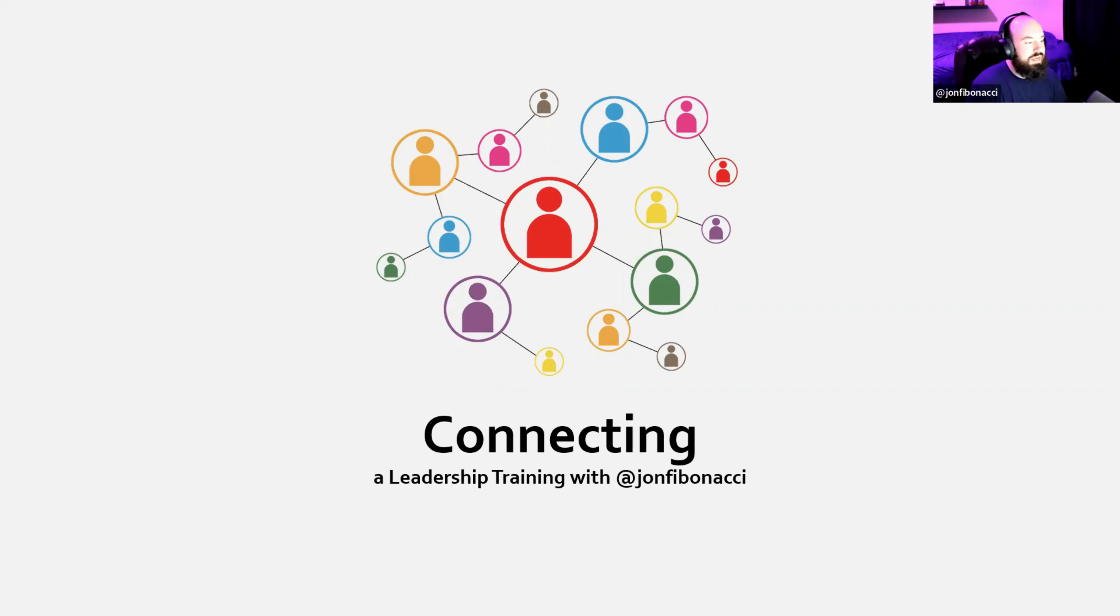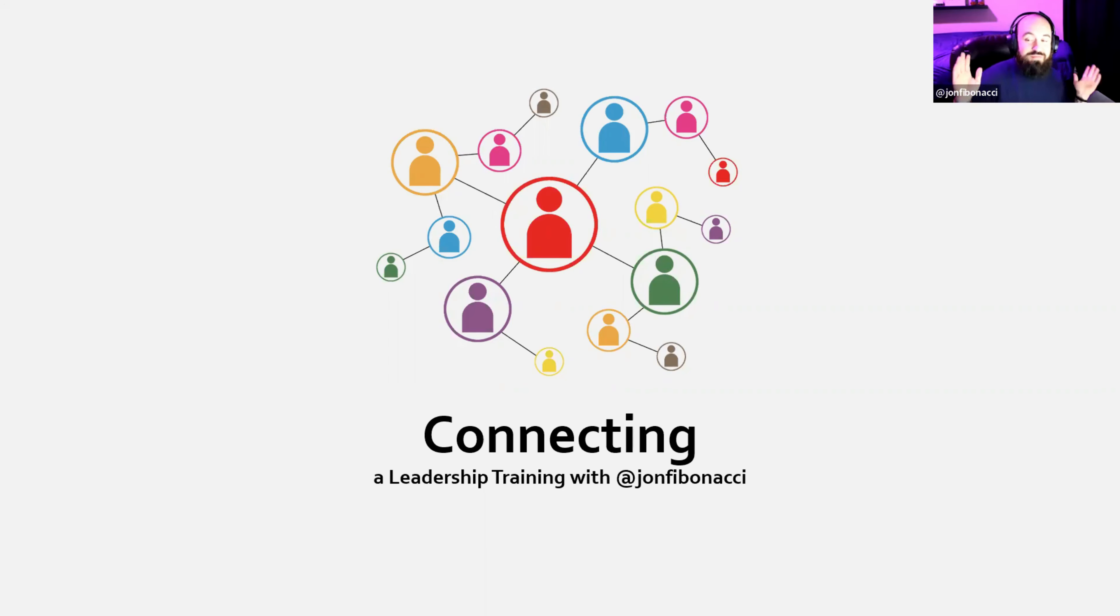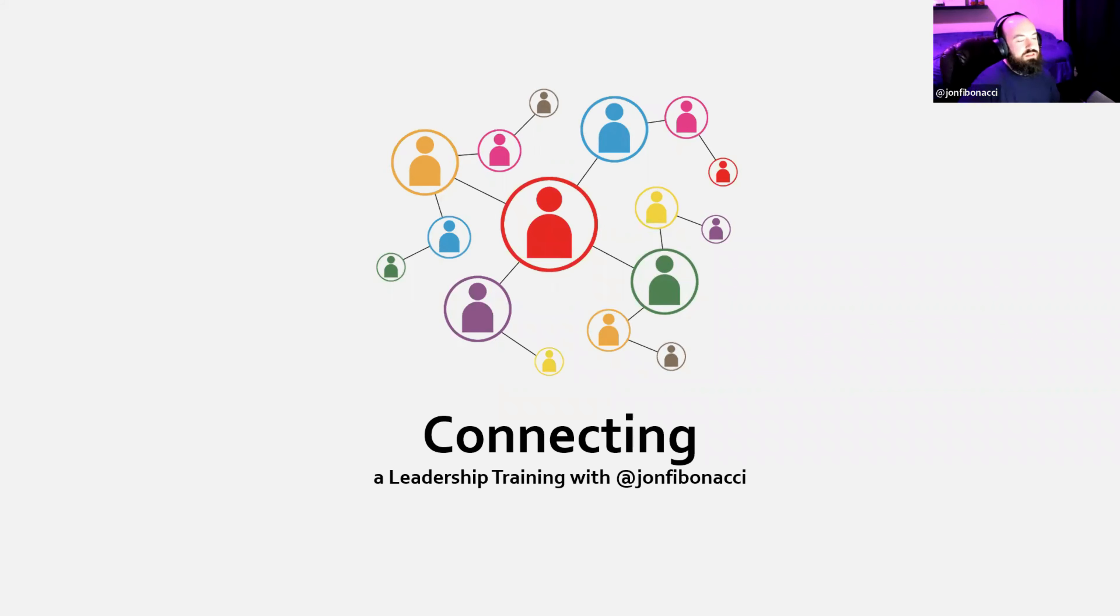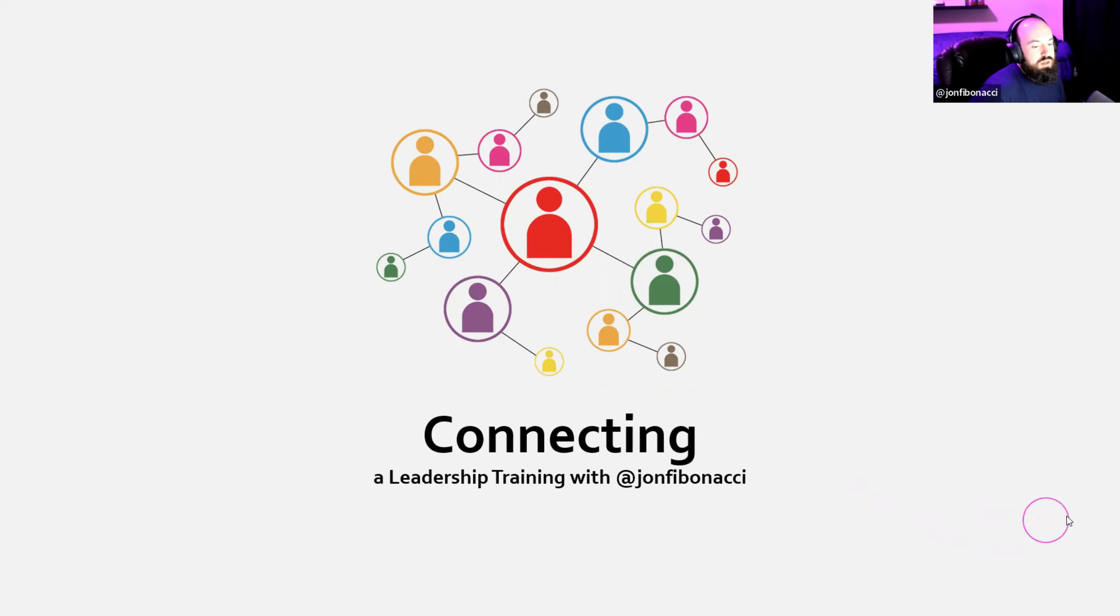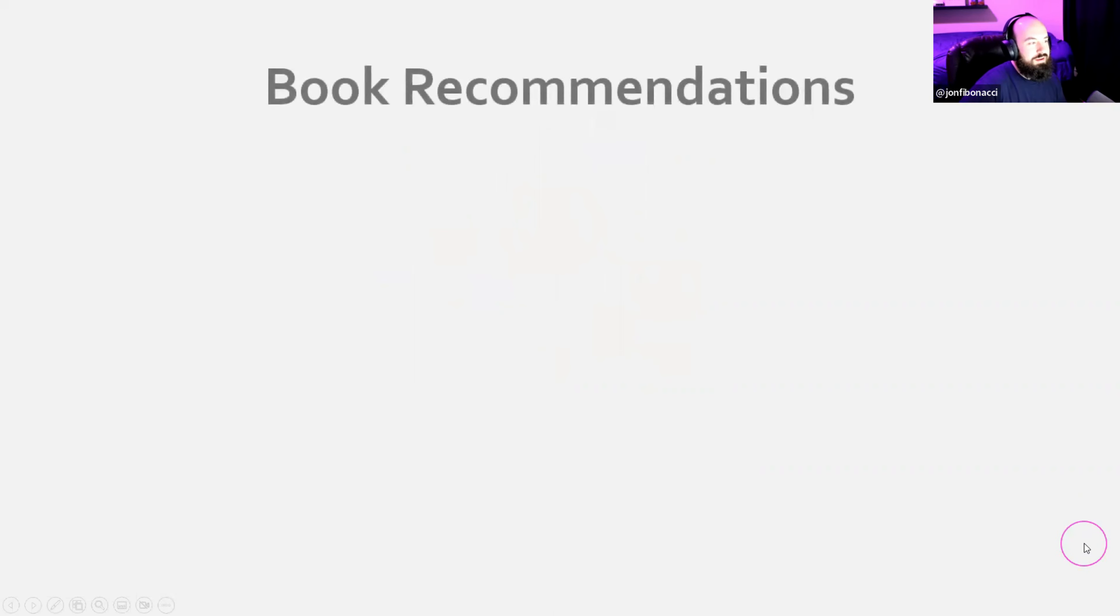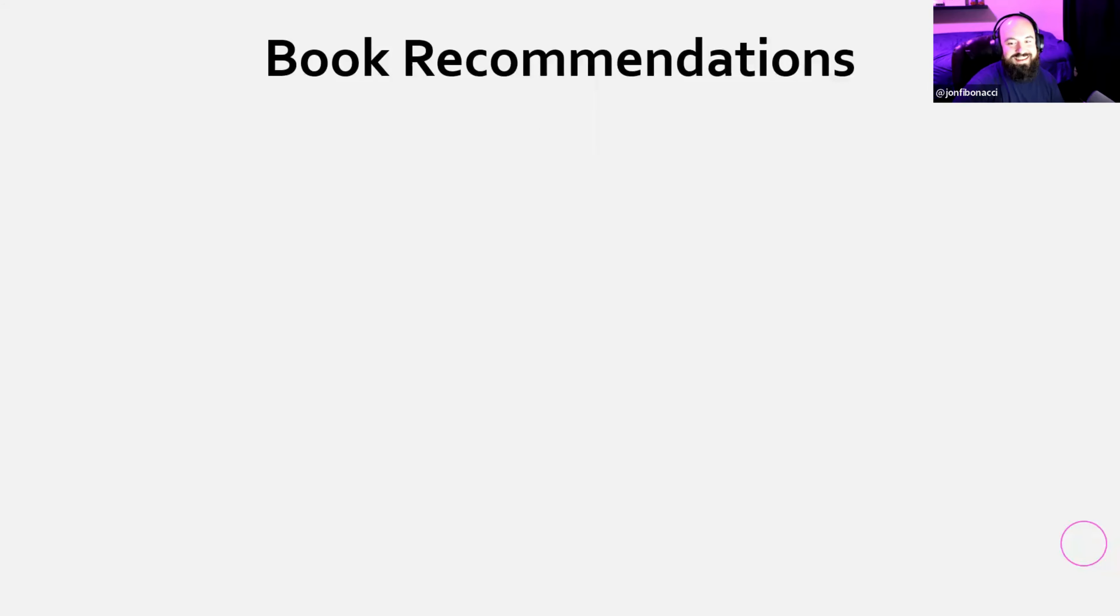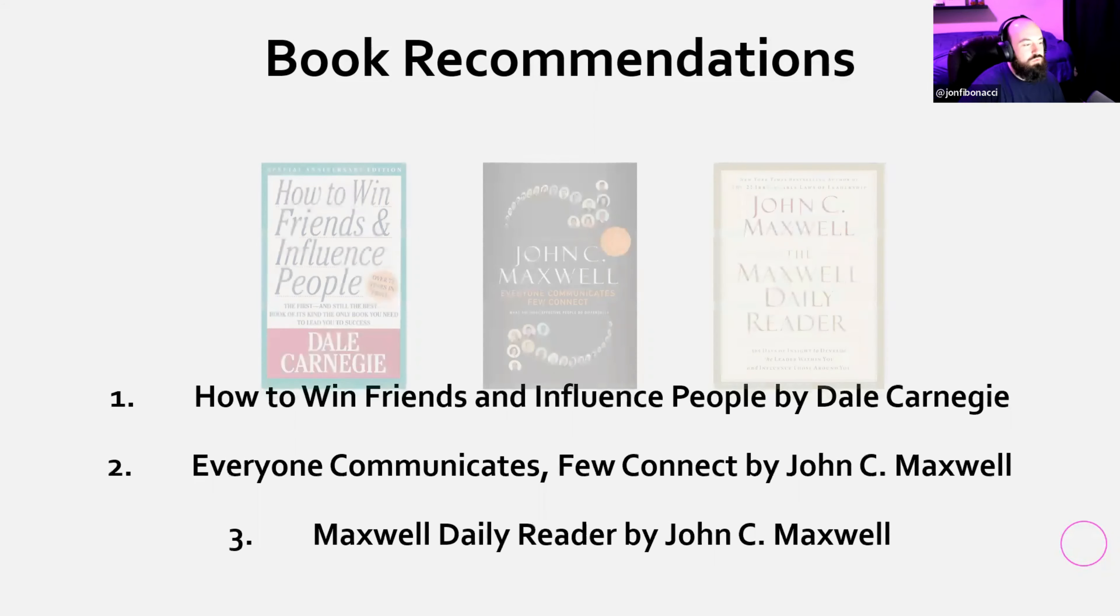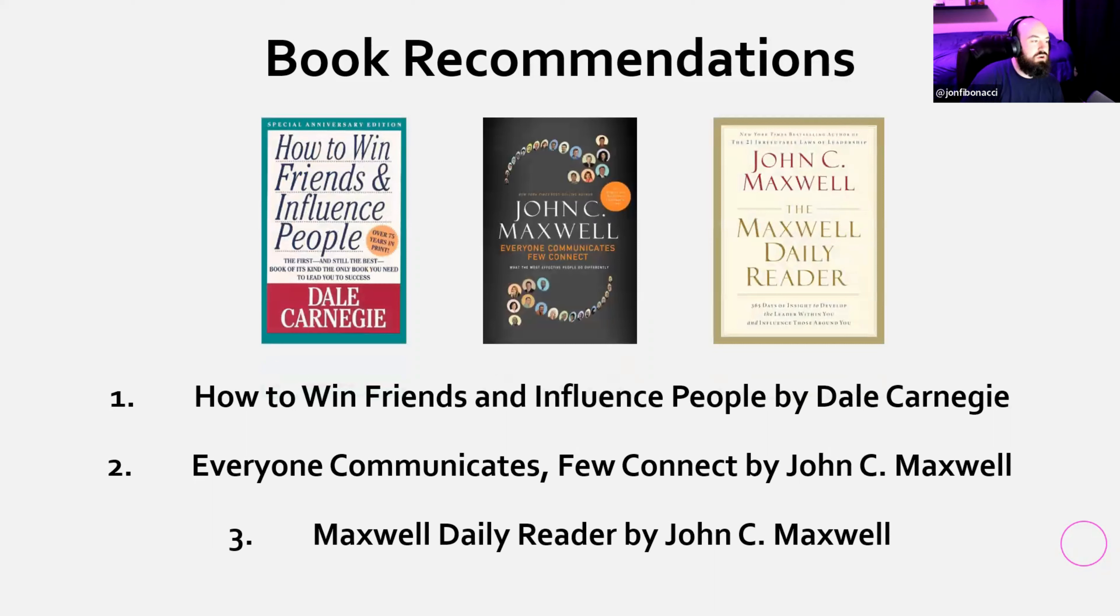Alright, so this is connecting leadership training with Jonathan. This was actually my first leadership training, just so you guys know. You all know me for trading and teaching trading, but this is the actual first leadership training. So this is either going to be juicy or it's going to flop. So we're going to go with it.